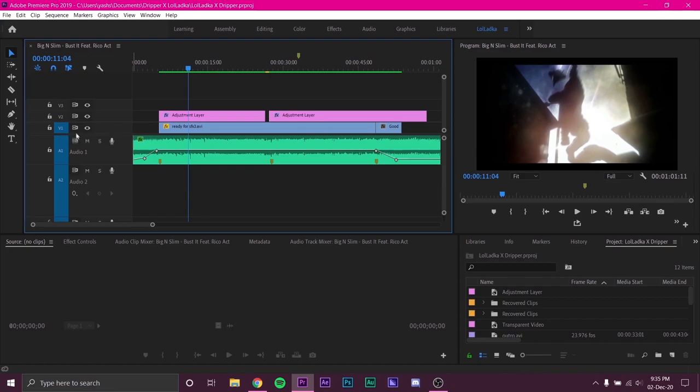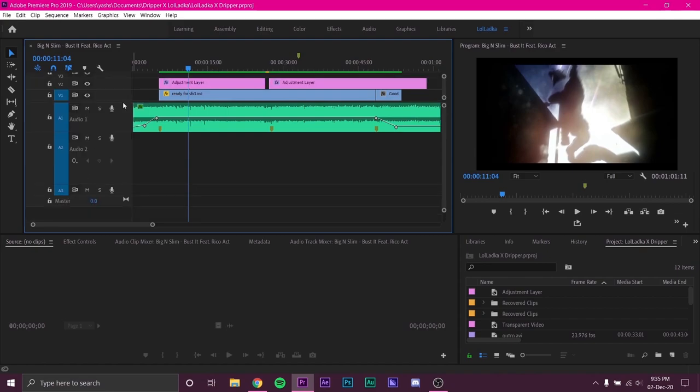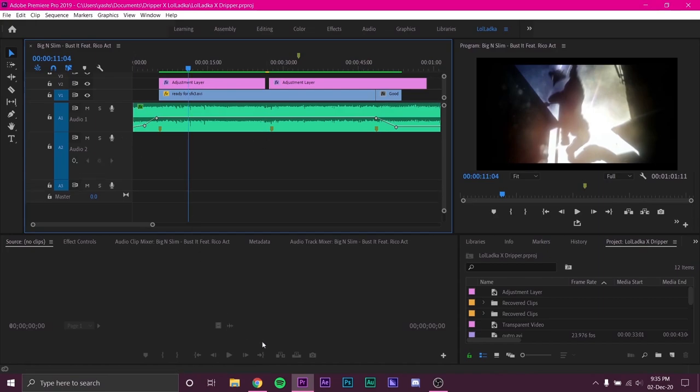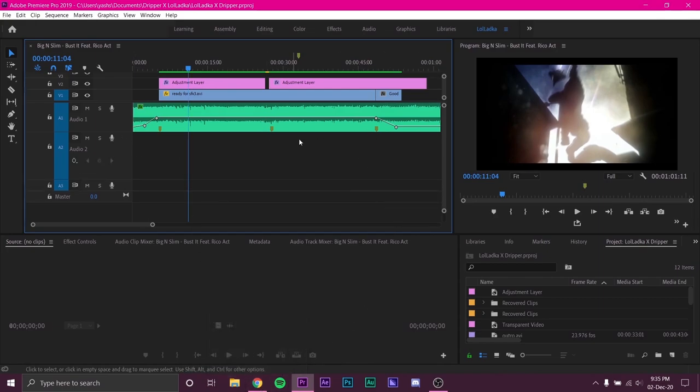First off I'll expand the sound area in the timeline by dragging this line up. This way, we can have more space to work with our audio. I do this every time I work with sounds but you can skip this step.